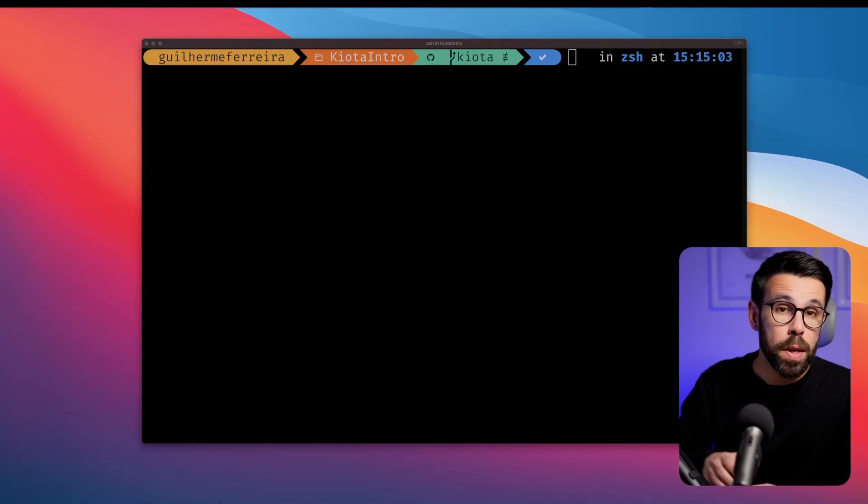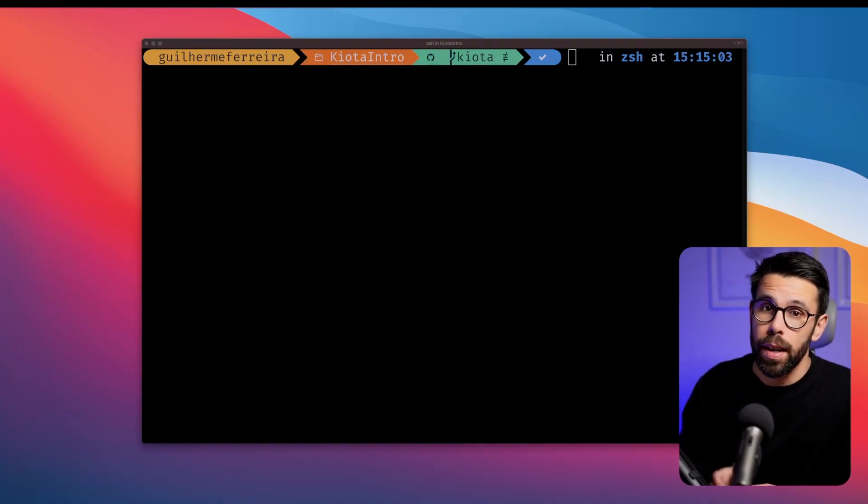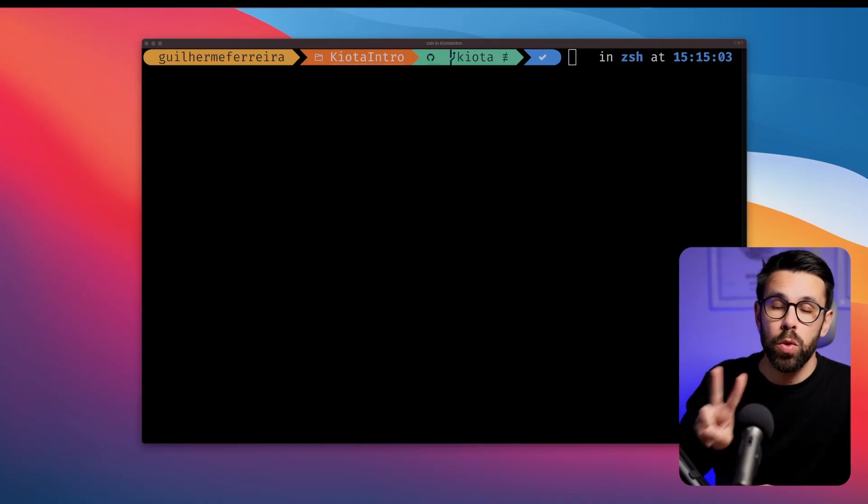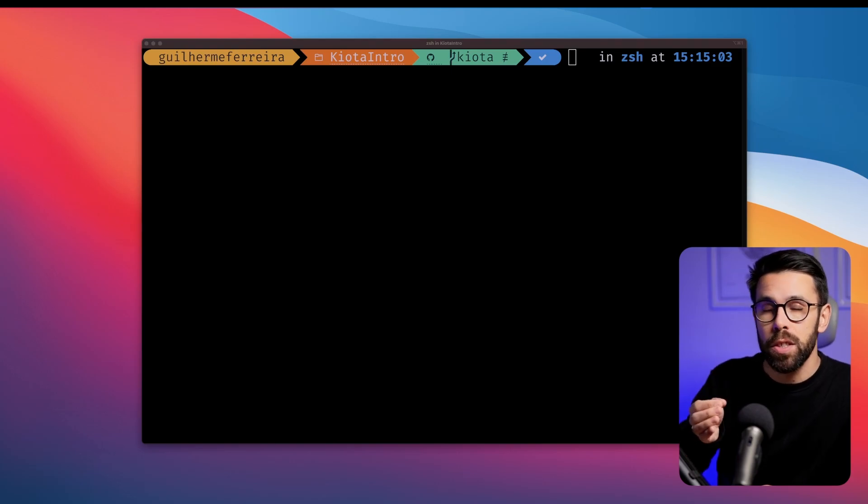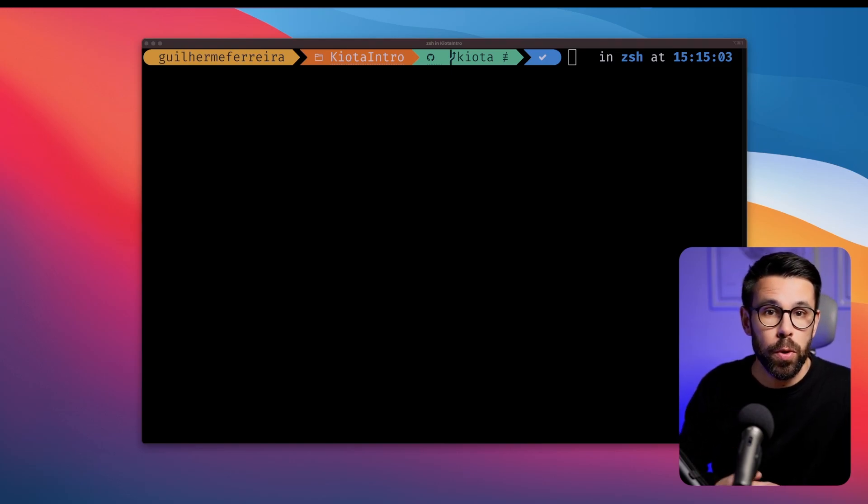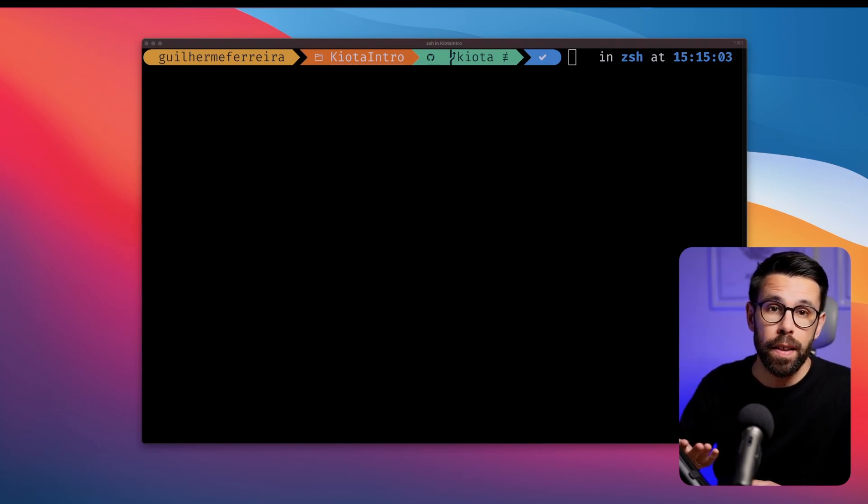the Graph team by Microsoft decided to build a new tool for this job. The tool is Kiota, and there's some cool things there that I really enjoy. Let me show you. There are multiple ways to use Kiota, and I will show you two of them, but the first one that I want to show you is using the CLI.